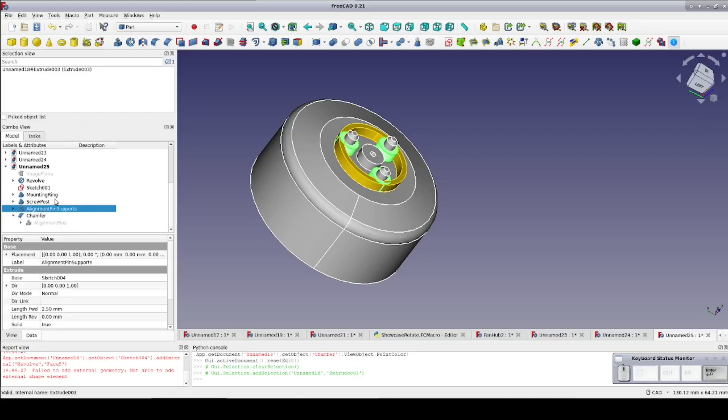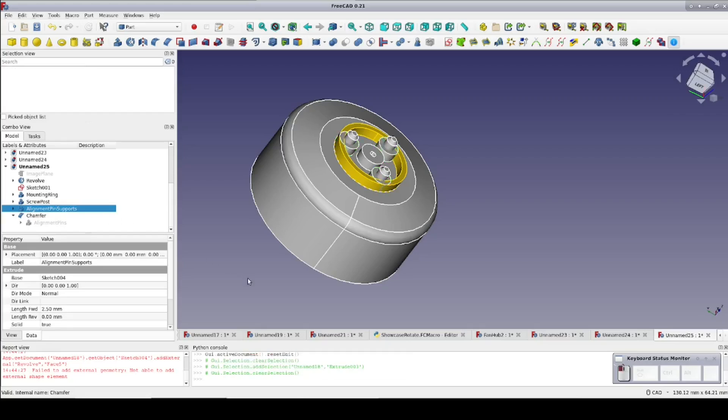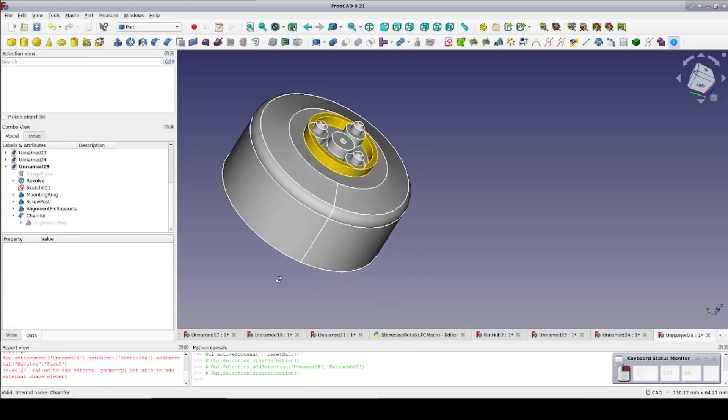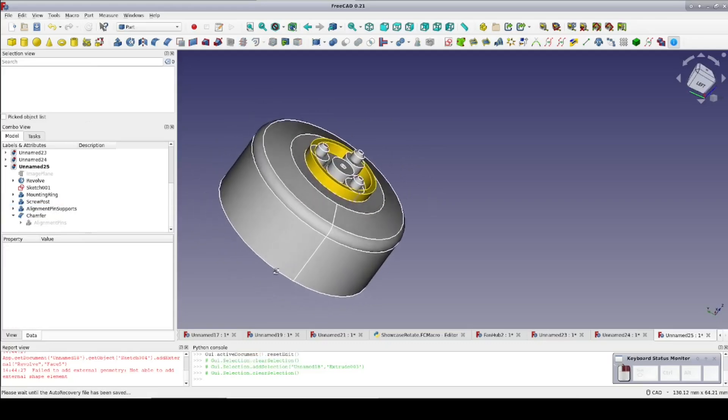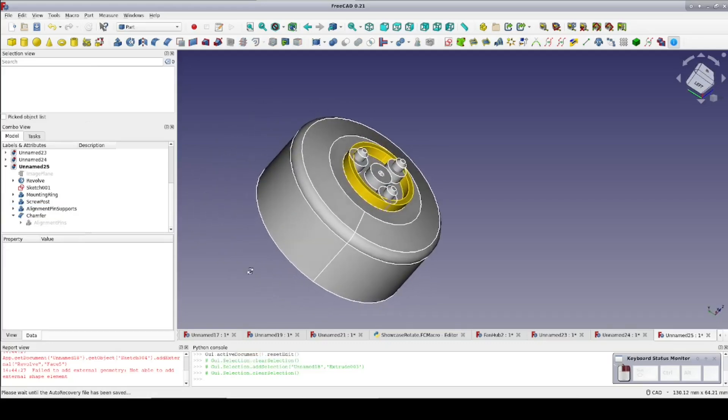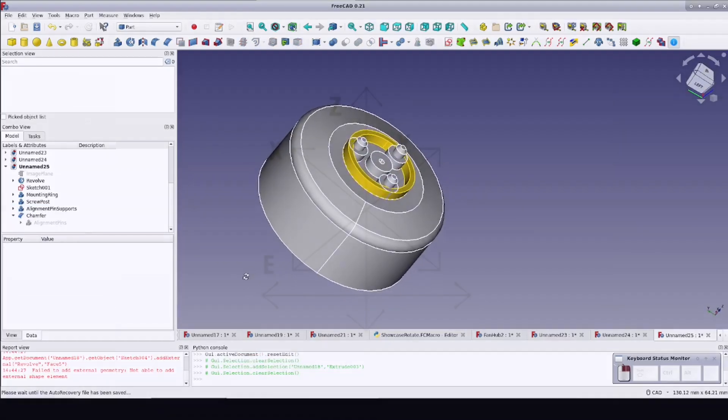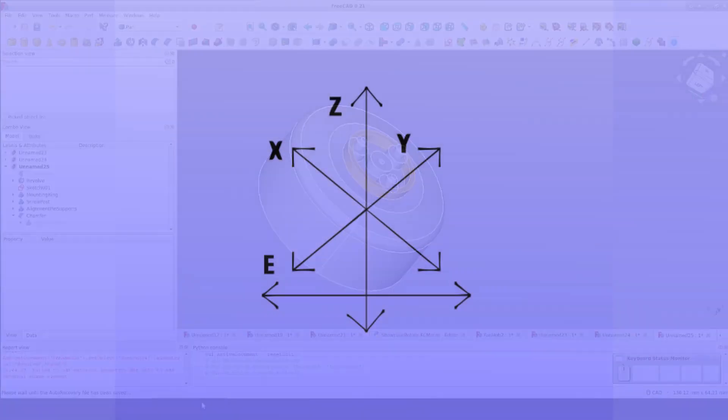Be sure to hit subscribe and turn on notifications for a follow-up video where I will turn this hub model into a tool that can be used with boolean cut to make propellers that fit the fan. Coming soon. Thank you for watching. If you liked this video or found it useful, please like, subscribe, and share. If there's anything you'd like to see covered here, please let me know in the comments below.